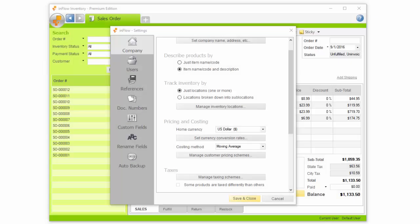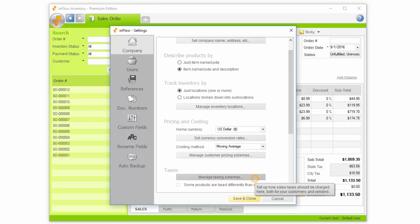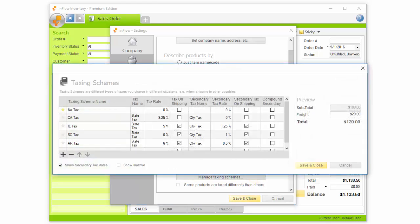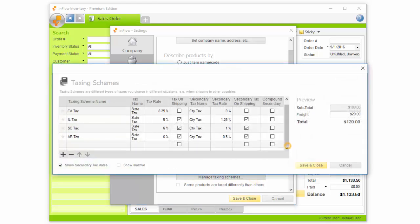You may need to charge different taxes for different types of products or according to the region your customer is in. To set up your taxes, click Manage Taxing Schemes in the Settings window, then enter a taxing scheme name. This is the name you'll choose to use a particular taxing scheme on an order.